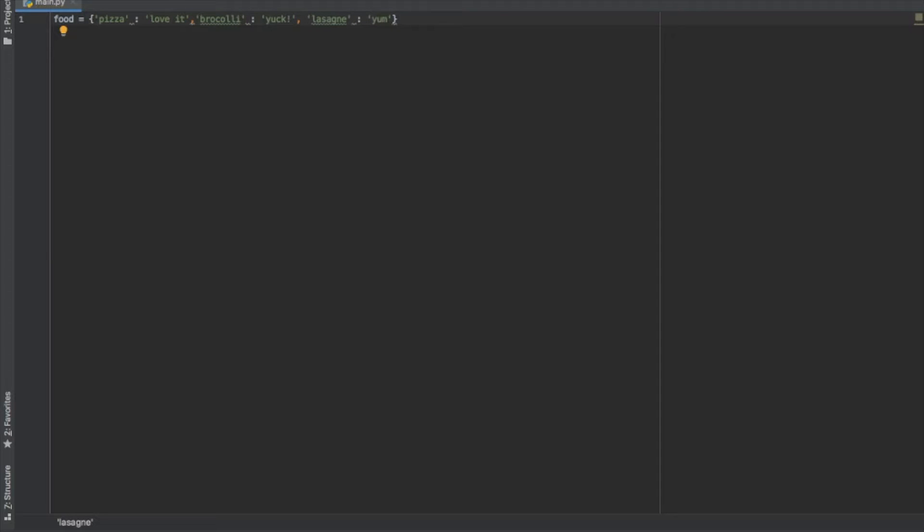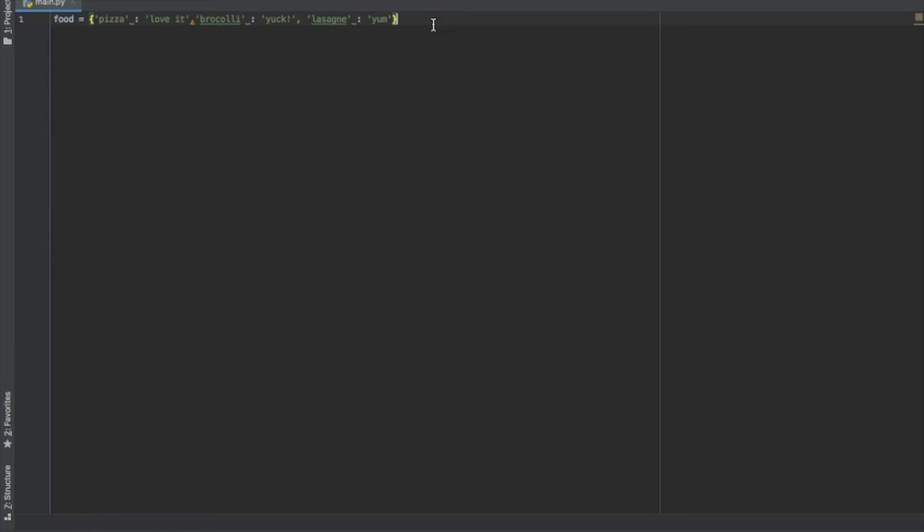All right, there we go. So that's our dictionary and we have three key value pairs within this dictionary. We have pizza love it, broccoli yuck, lasagna yum. Once we've assigned that we can simply print the dictionary if we like.